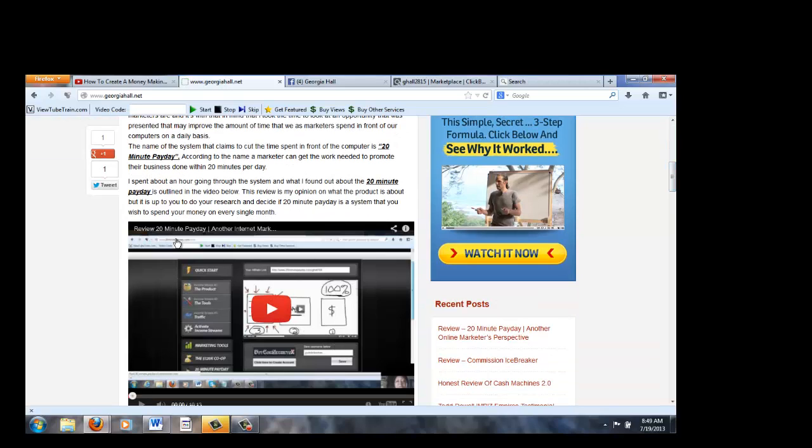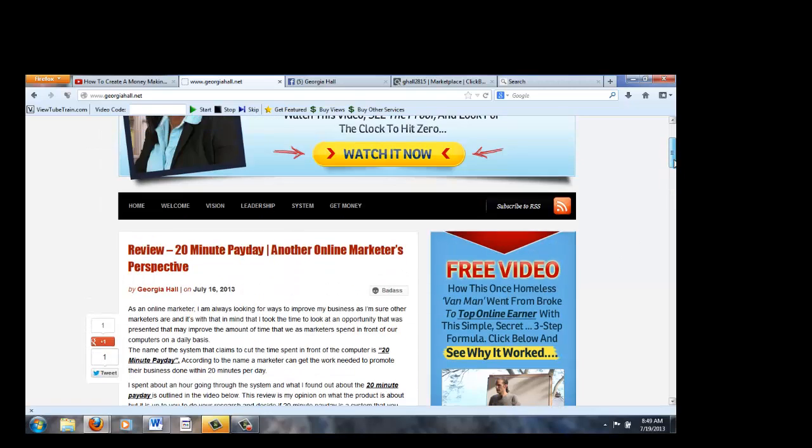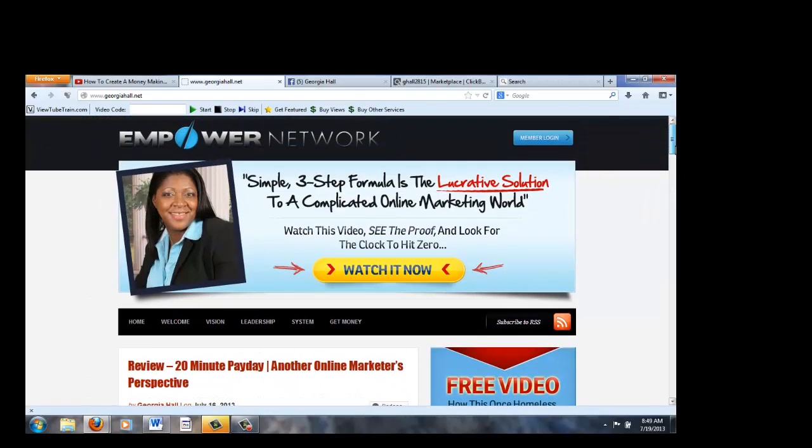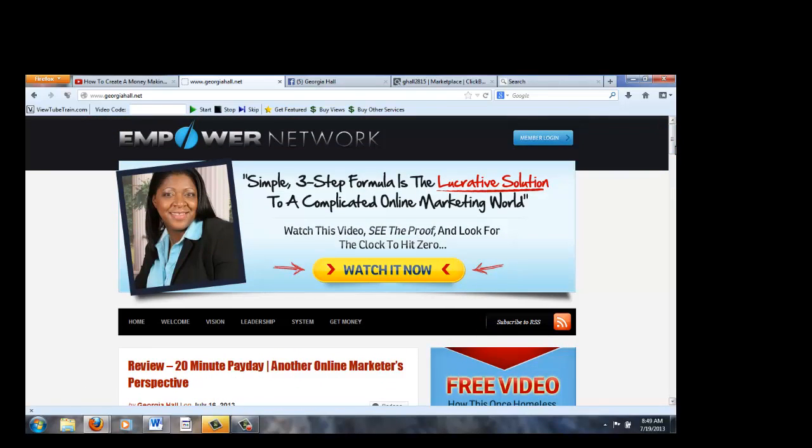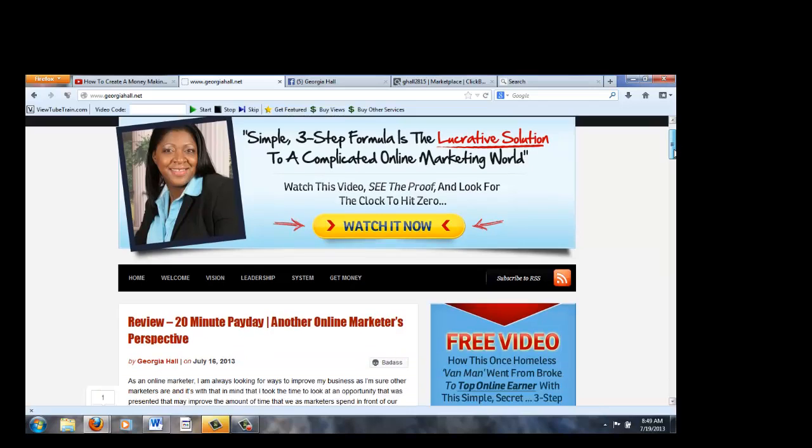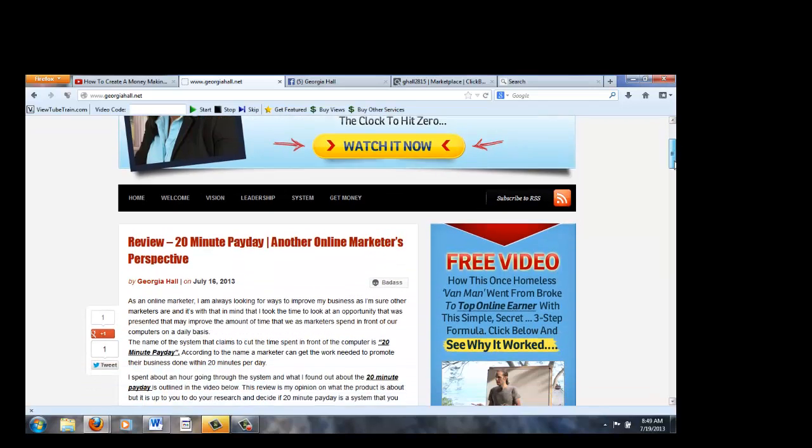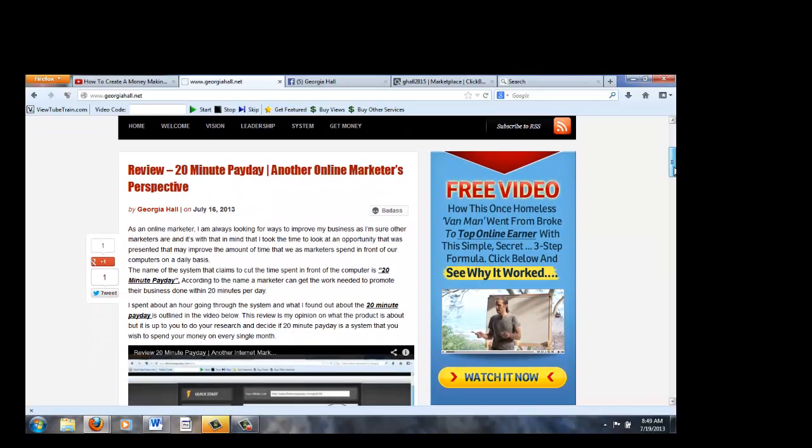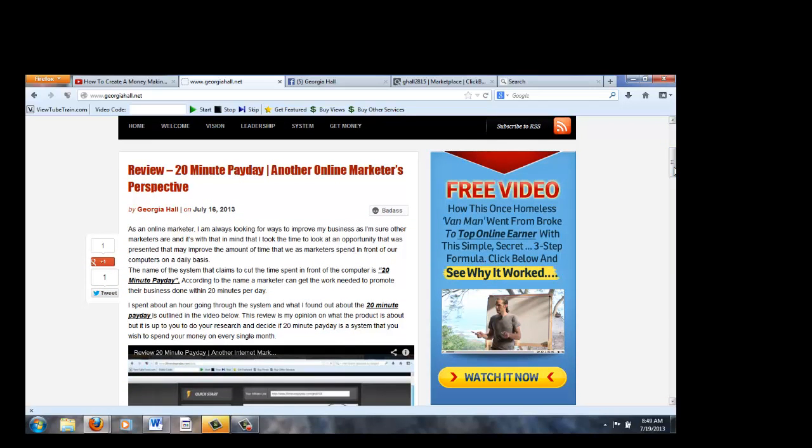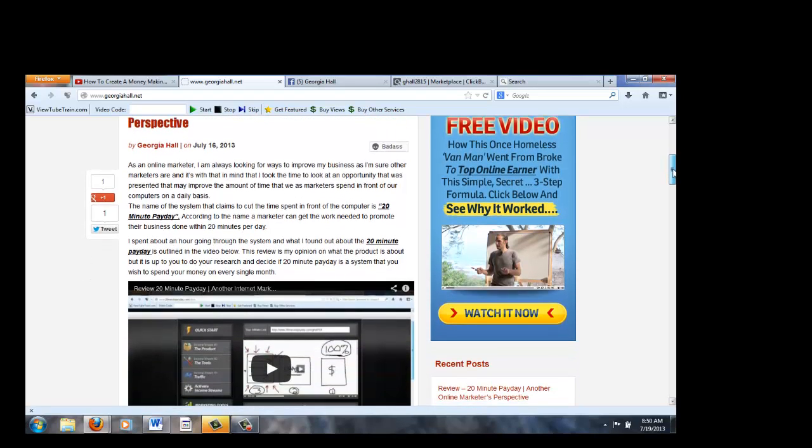I'll show you how to do that on another video. So this is the Empower Network blog. I'm part of Empower Network. You guys may have heard of it. It's one of the best blogging platforms out there. Look into it. If you're interested in it, I'll put my link also at the bottom of this video. So you can look into Empower Network.